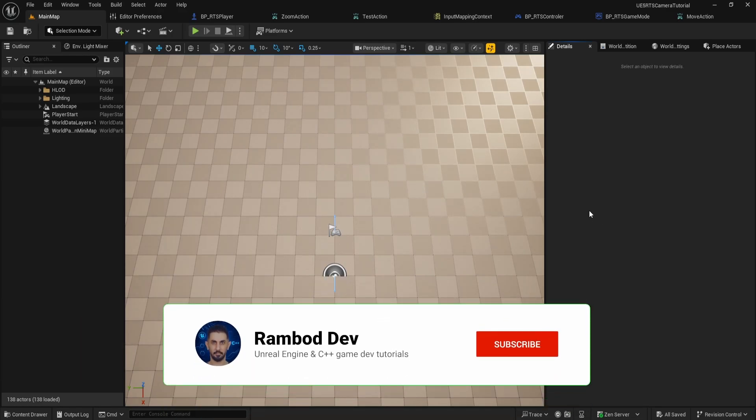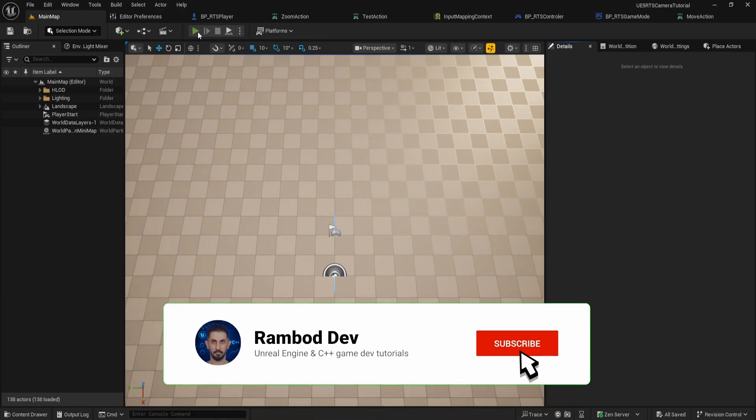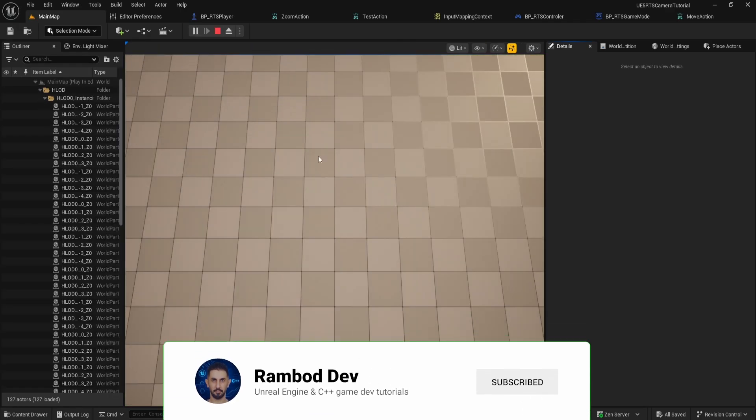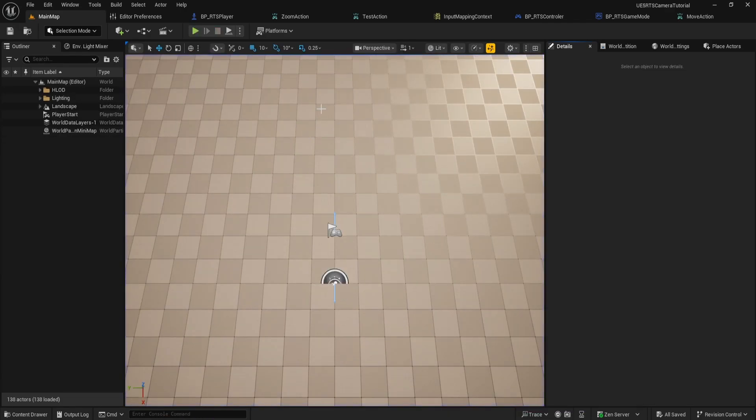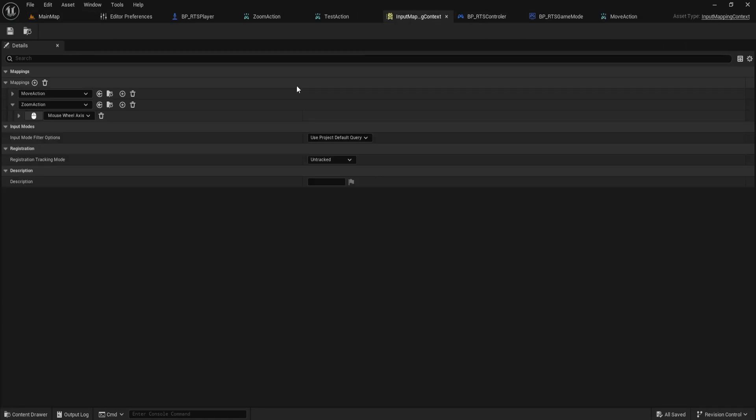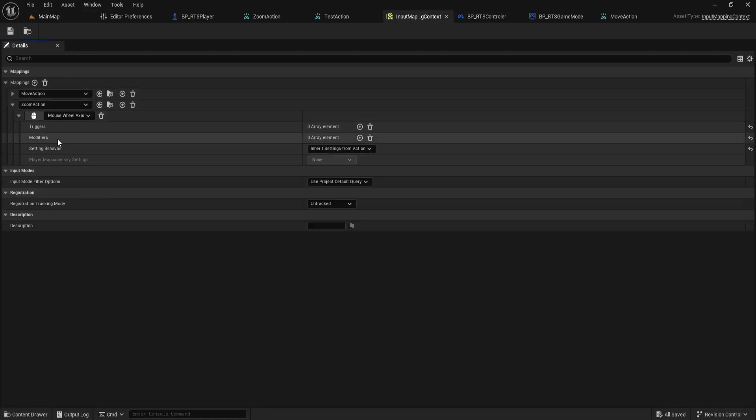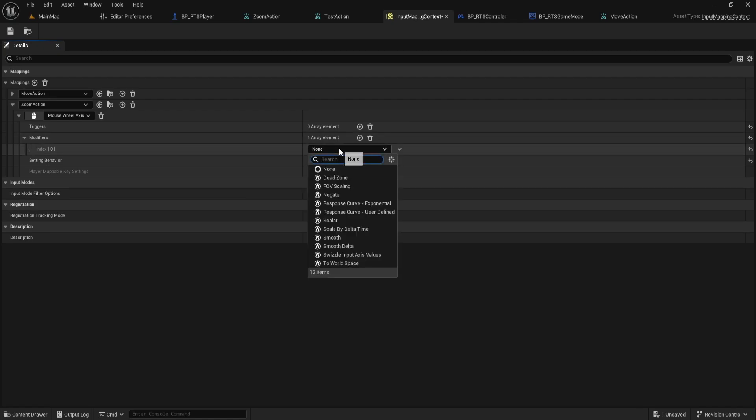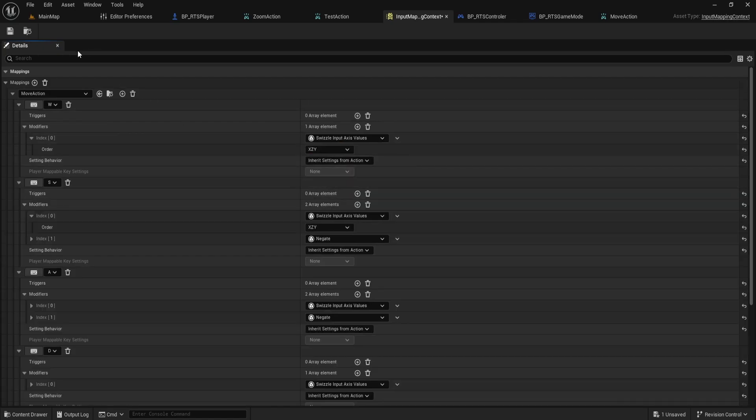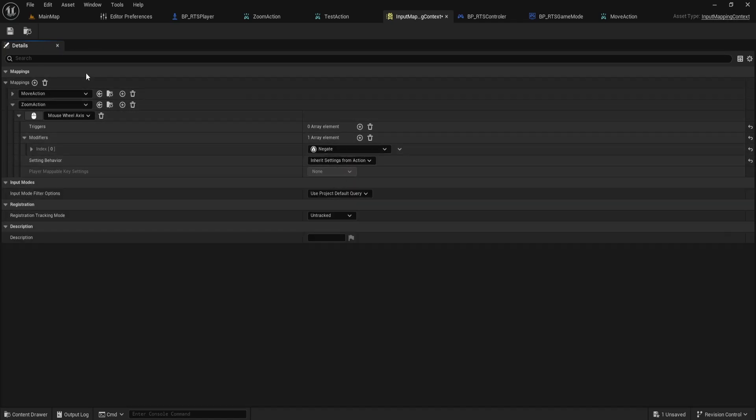First, I noticed the zoom direction feels inverted. You might prefer it that way, but I want to fix it, so scrolling forward zooms in and scrolling back zooms out. To do this, we just go to our input mapping context, select the zoom action, and add a modifier set to negate. That will flip the input and make the zoom direction feel natural.